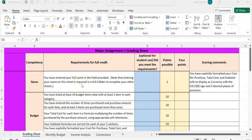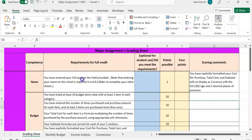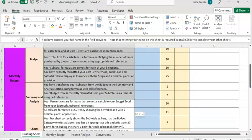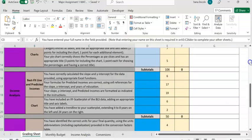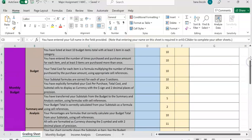I'm going to explain Major Assignment 1. Major Assignment 1 has four pages: the grading sheet, monthly budget, income analysis, and conversion. The first page is the grading sheet, which explains the requirements. Make sure you read all those requirements before you work on the other pages.